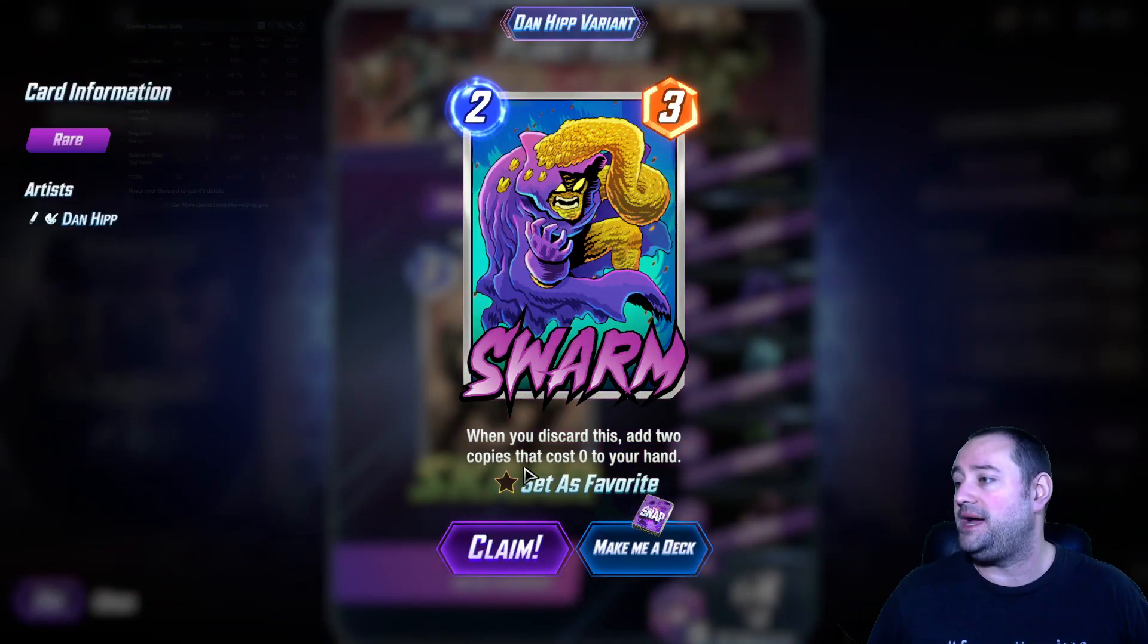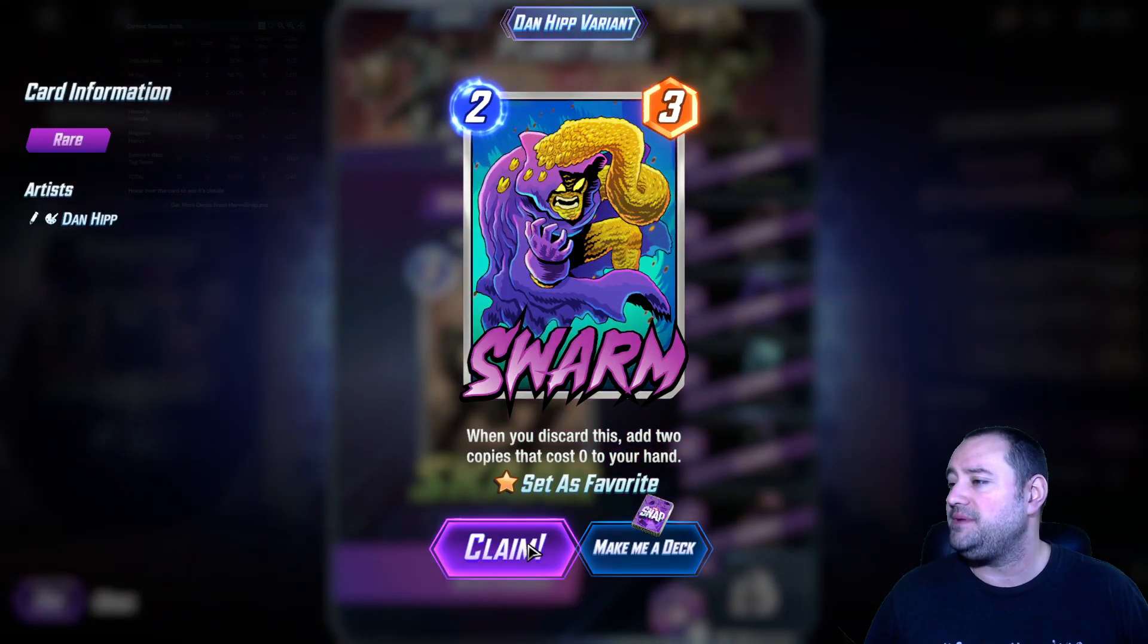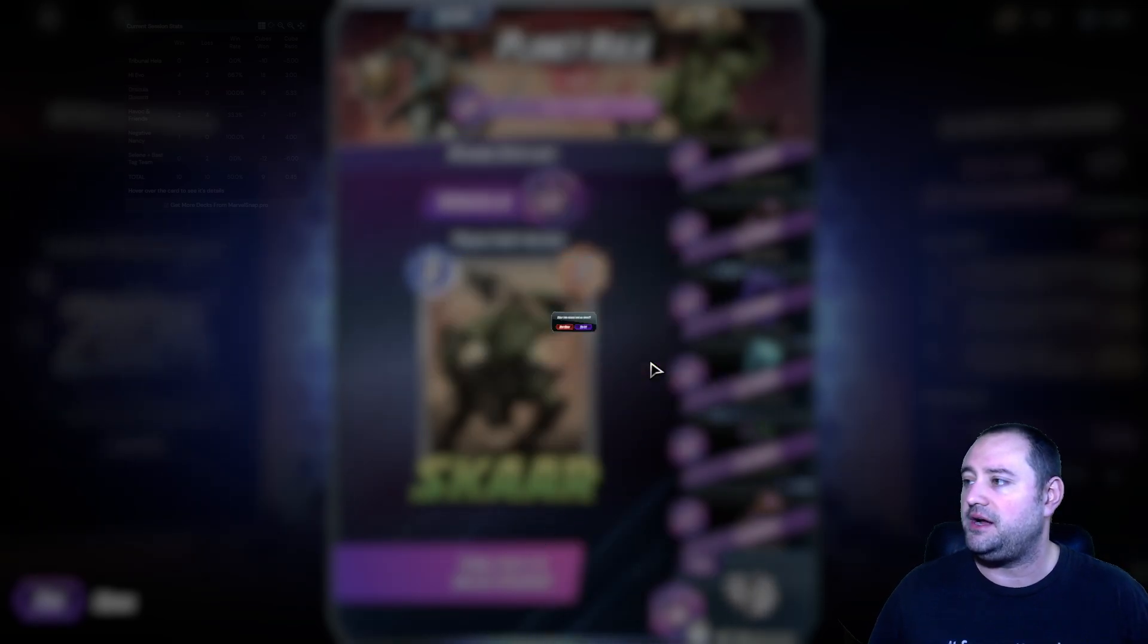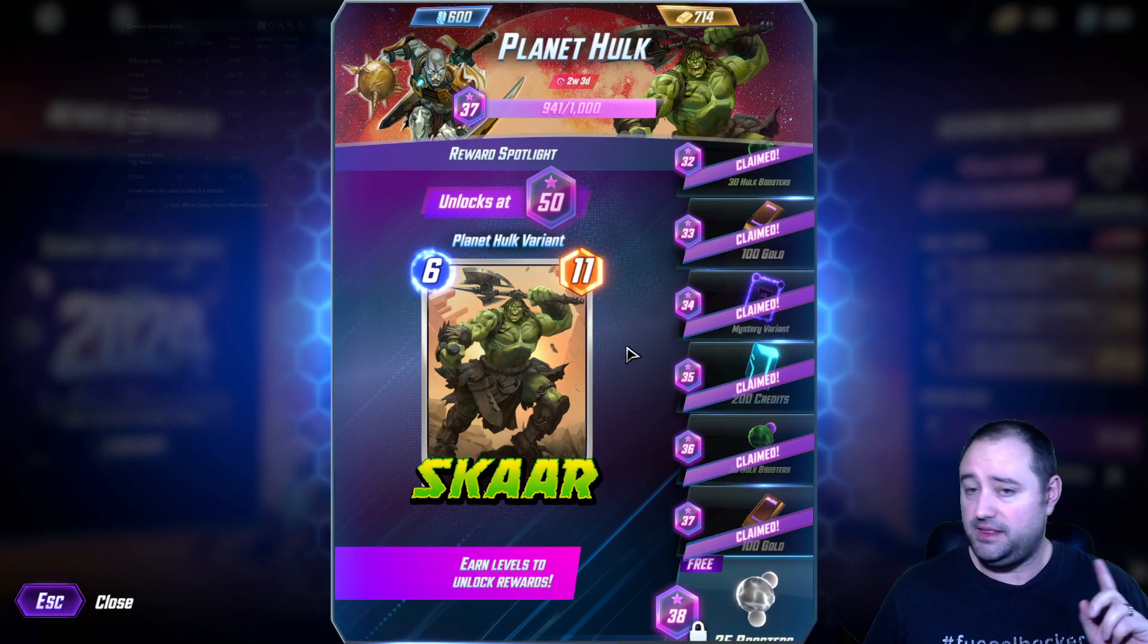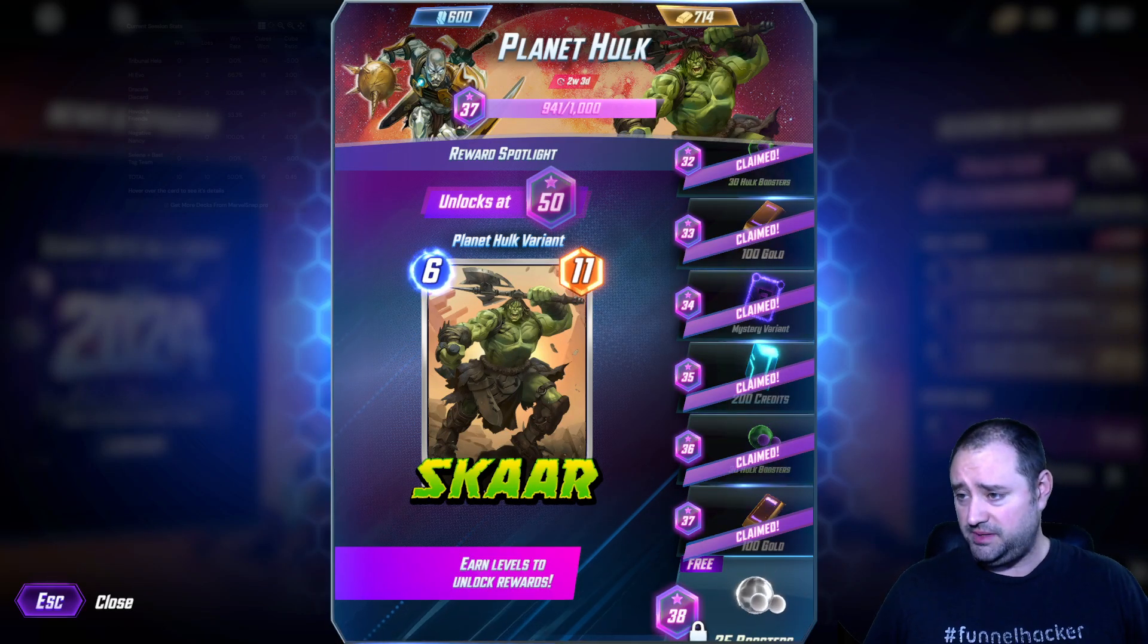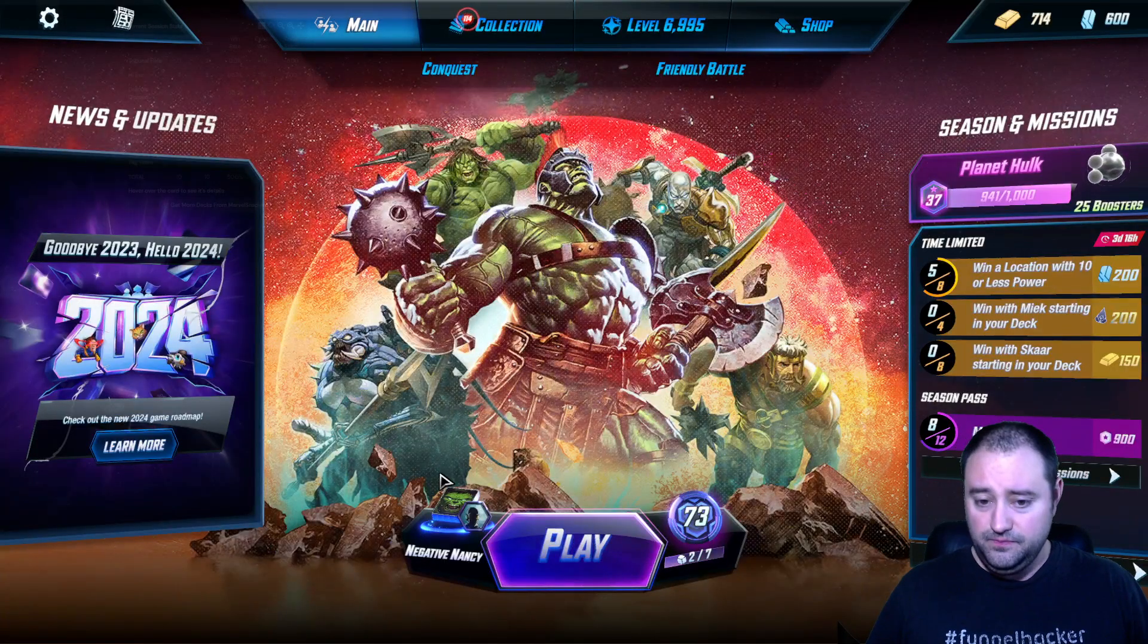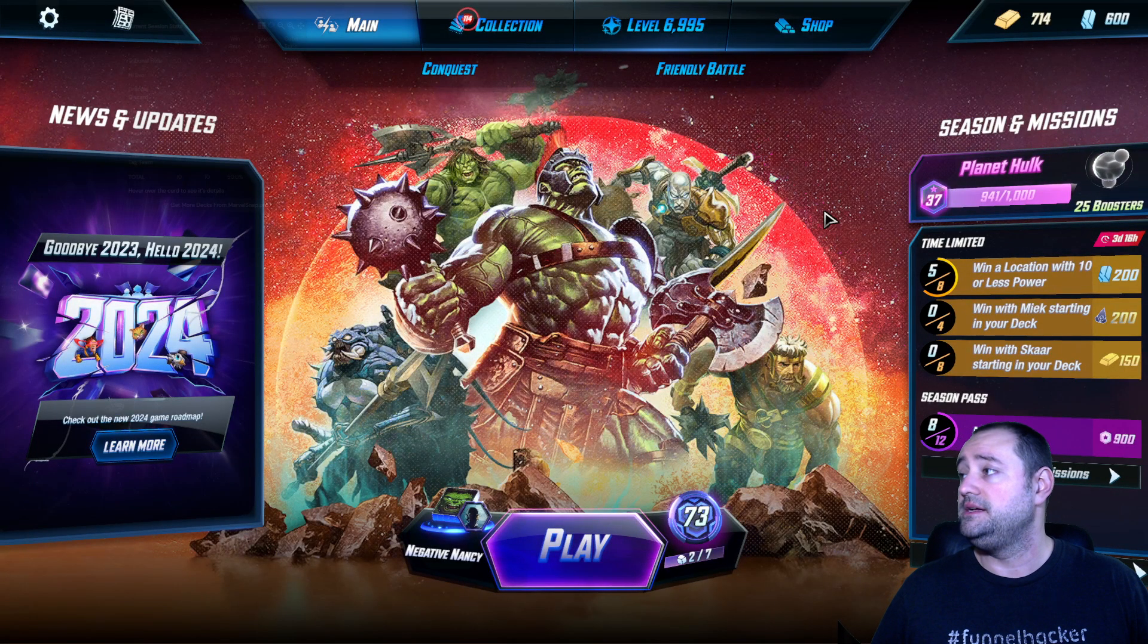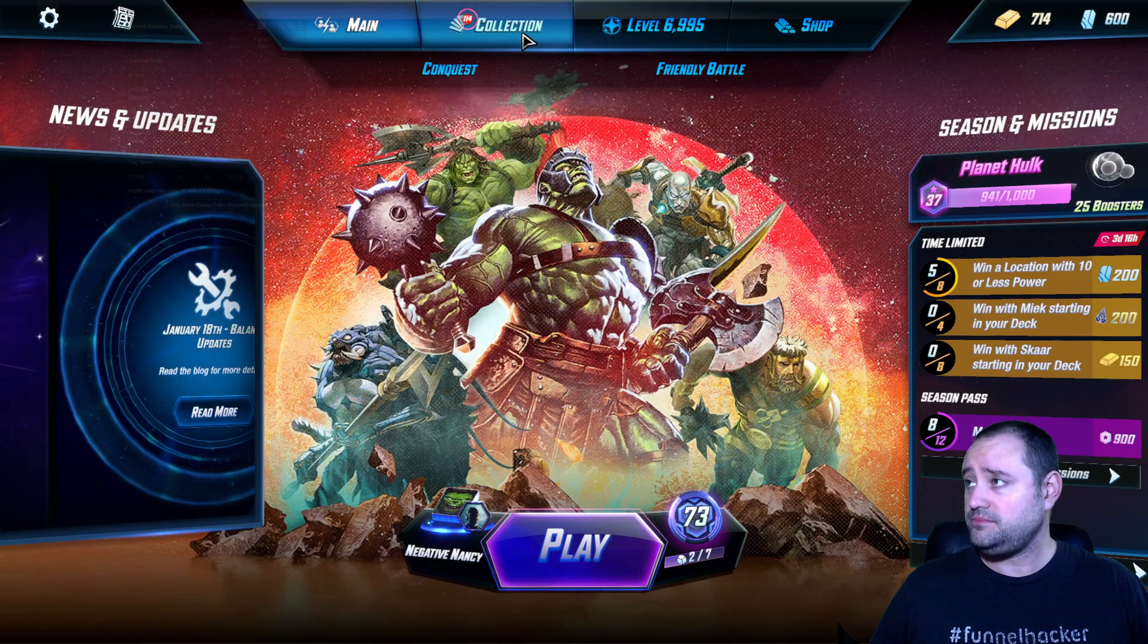Danhip Swarm, let's go. I'm going to set that as my favorite. I already have a Roar Swarm, but that is a cool card. Alright, so with that out of the way...